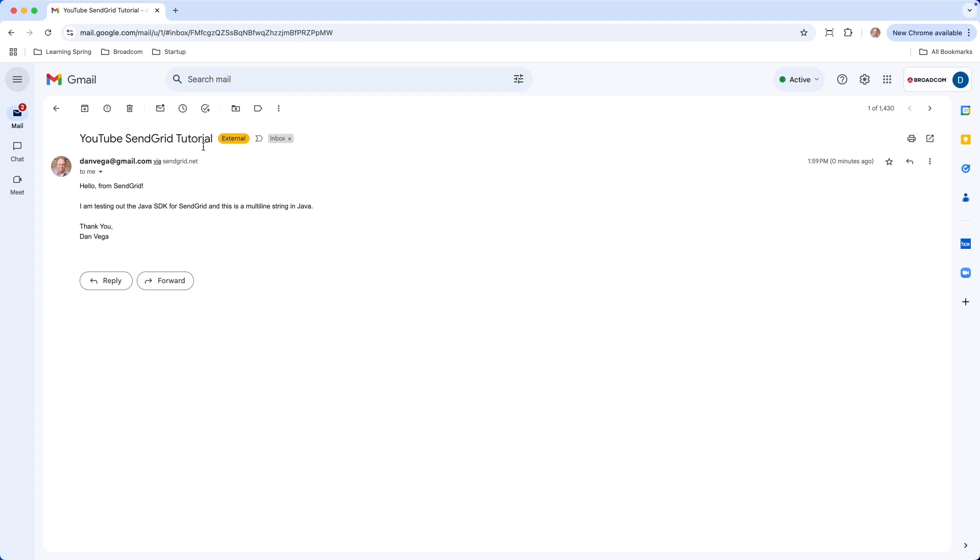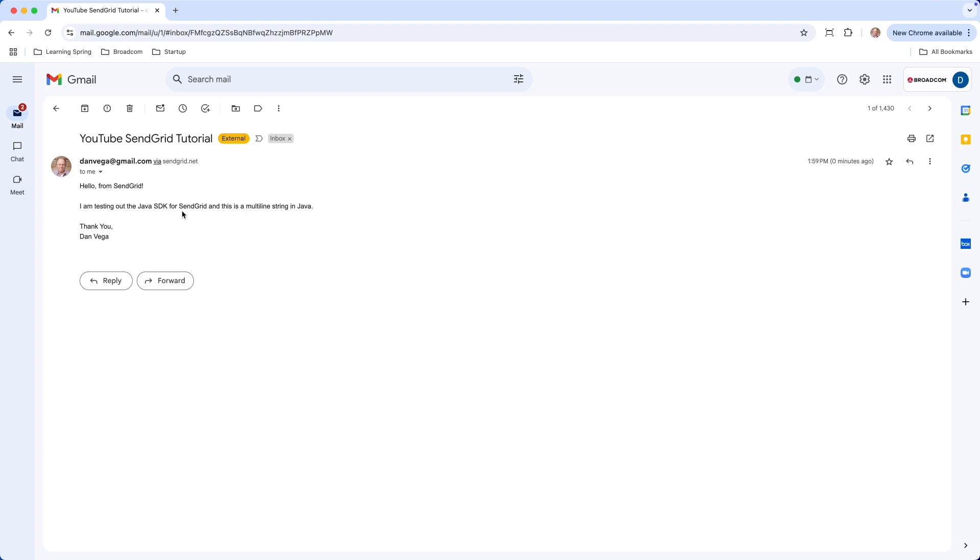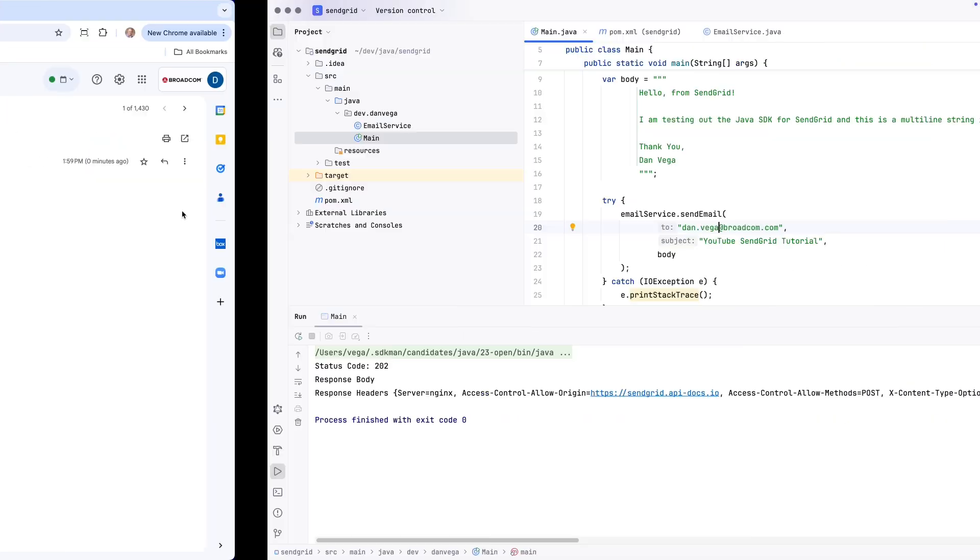So, YouTube SendGrid tutorial. Hello from SendGrid. Testing out the Java SDK for SendGrid. And this is a multi-line string in Java. Thank you, Dan Vega. And again, I don't know if it comes through on this video, but that was extremely fast. So, that was it. A nice short tutorial today, but really easy to add email capabilities to your Java application using SendGrid.